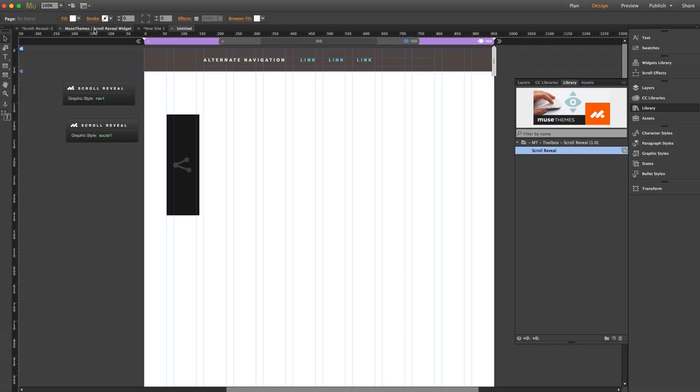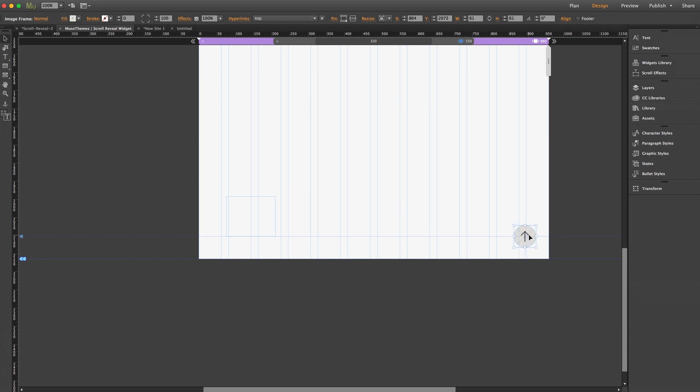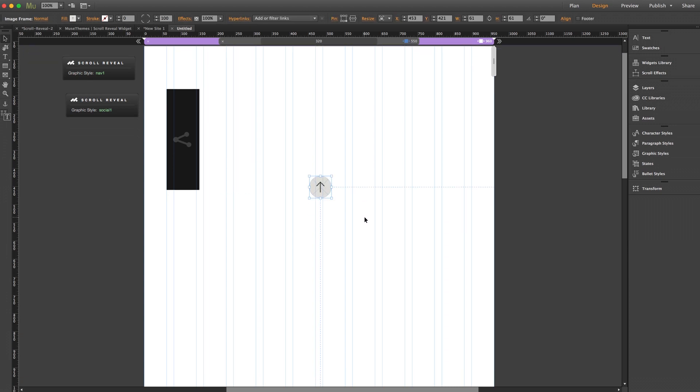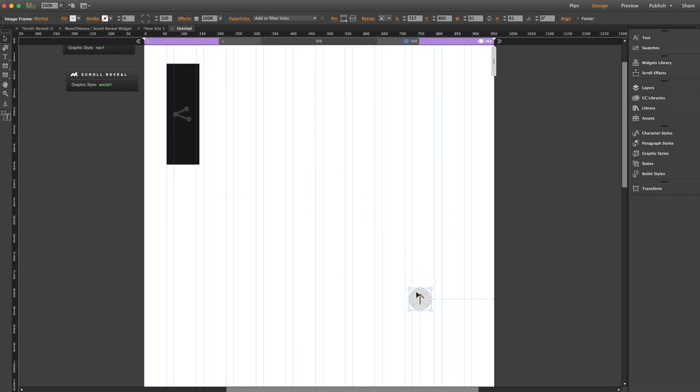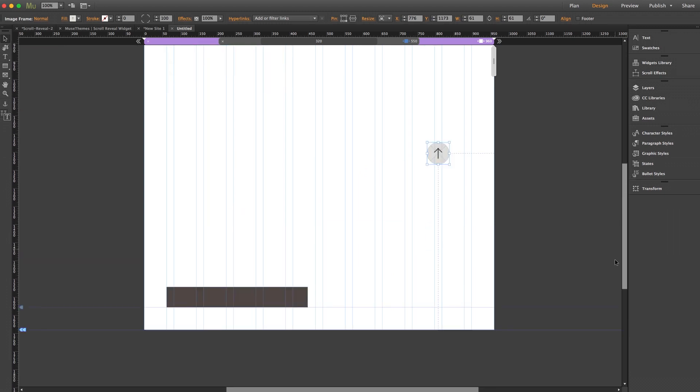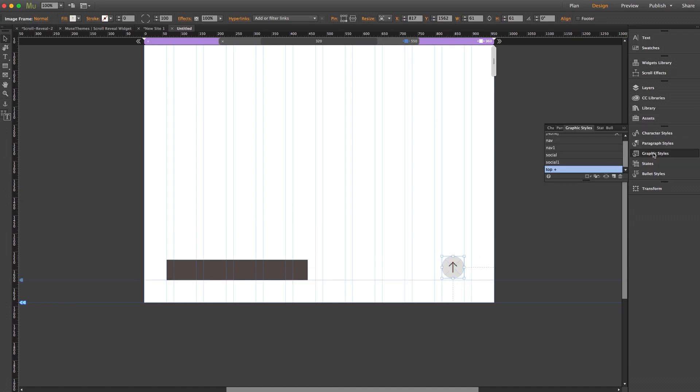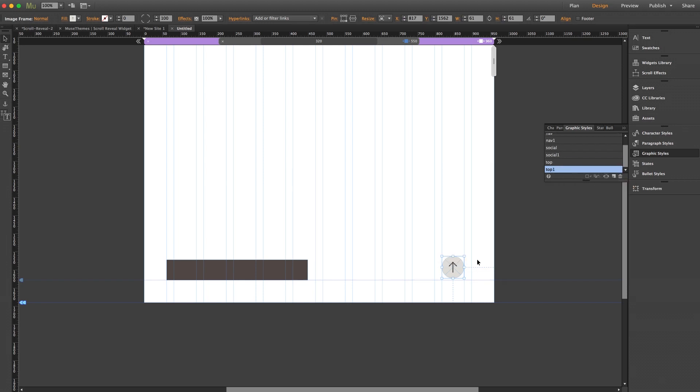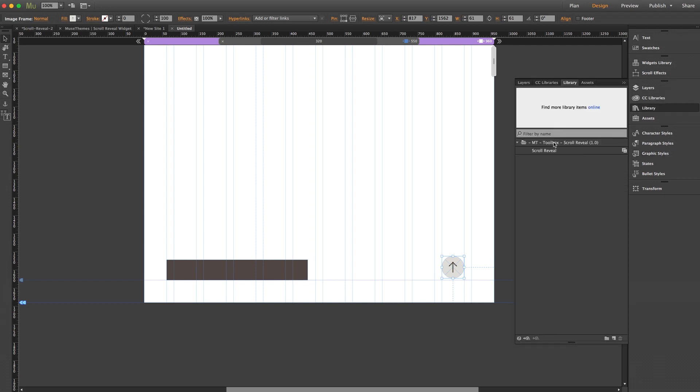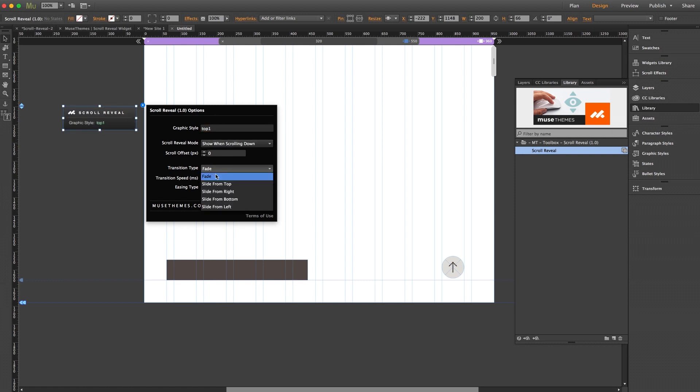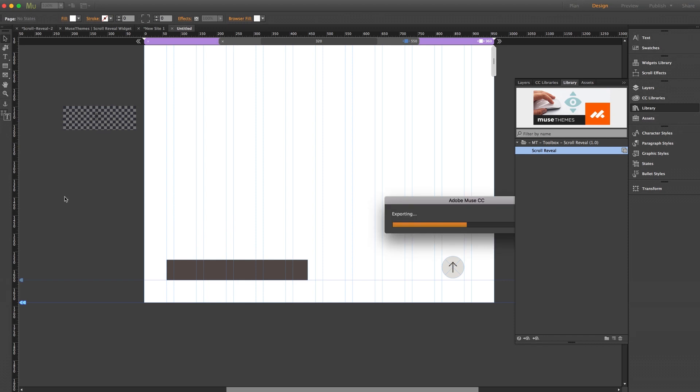Now let me jump back to Christopher's demo again and we'll grab our back-to-top arrow, which is just an arrow image graphic placed on the bottom of the page, and paste it on our page. Now let's scroll to the bottom and we'll place this near the bottom corner. And once again we'll create a graphic style, I'll go with top one. And we'll drag out a new widget from the library, enter our graphic style of top one. And in this case we're going to want to set the transition type to slide from bottom and we'll give it an offset of 500 and a speed of 500 as well.